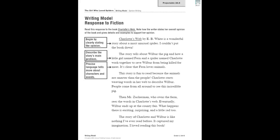Now we're going to have our details and examples. The story tells about Wilbur the pig and how a little girl named Fern and a spider named Charlotte work together to save Wilbur from being killed for meat. It's clear that Fern loves animals. The story is fun to read because the animals are smarter than the people. Charlotte starts weaving words in her web to describe Wilbur. People come from all around to see this incredible pig.